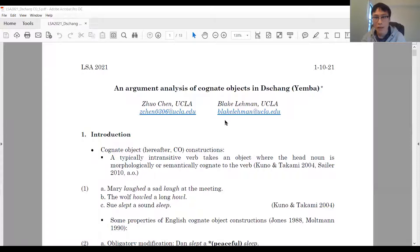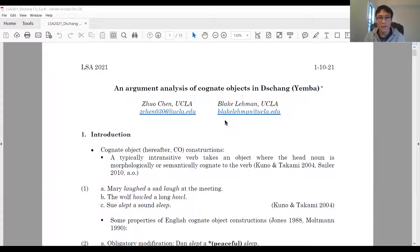Thank you for being here today. My name is George. I'm from UCLA. My co-author is Blake Lehman, a cohort of mine. The title of our talk today is An Argument Analysis of Cognitive Object in Chop.